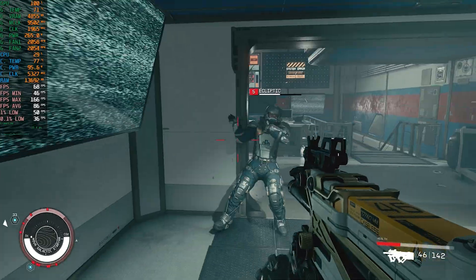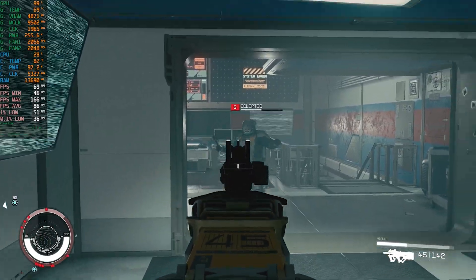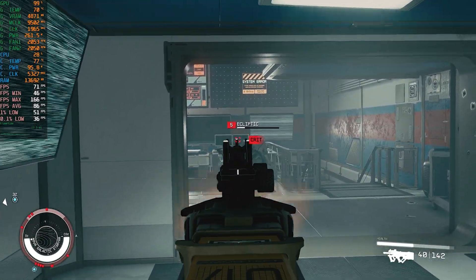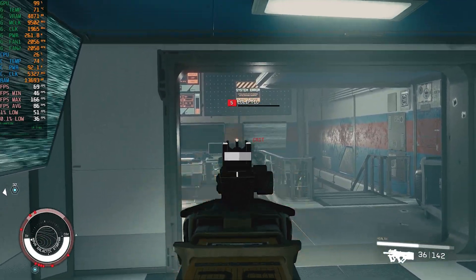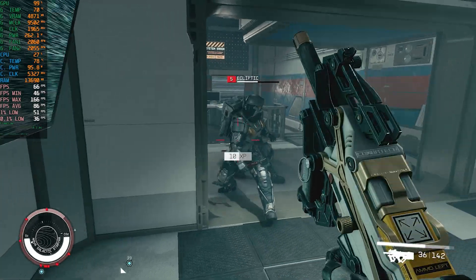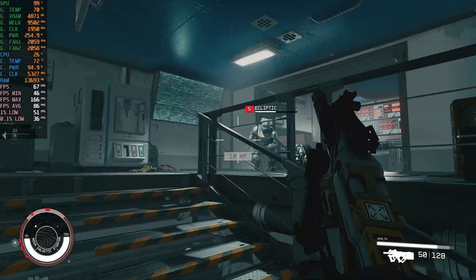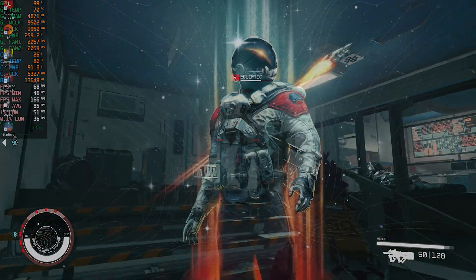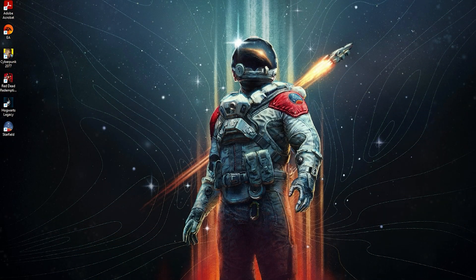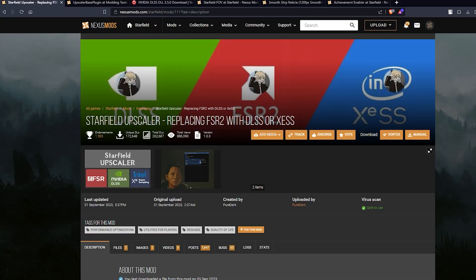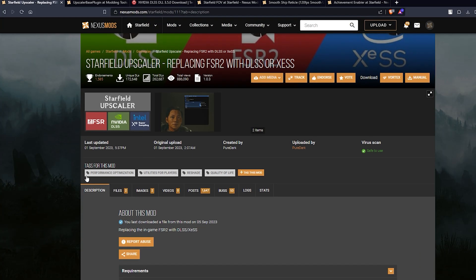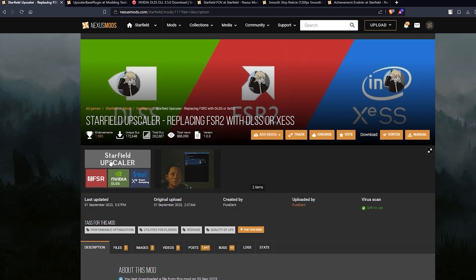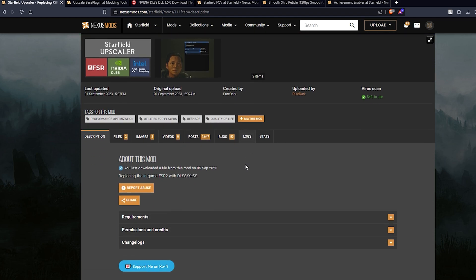Hey everyone, welcome to another video. In this one I'm going to show you how to install the DLSS mod for Starfield, particularly the DLSS 2.5 mod. Let's get to the web browser — you need to go to nexusmods.com. I'm going to leave a link in the description for this mod.